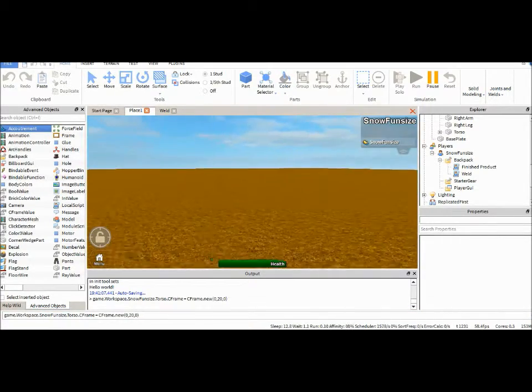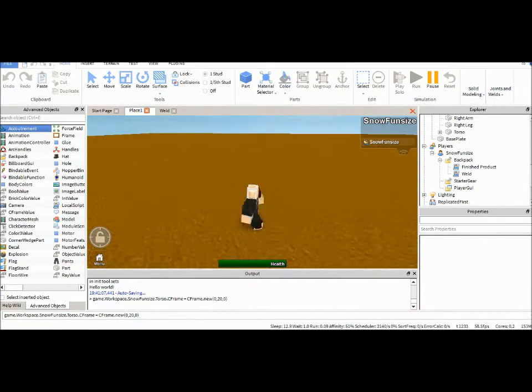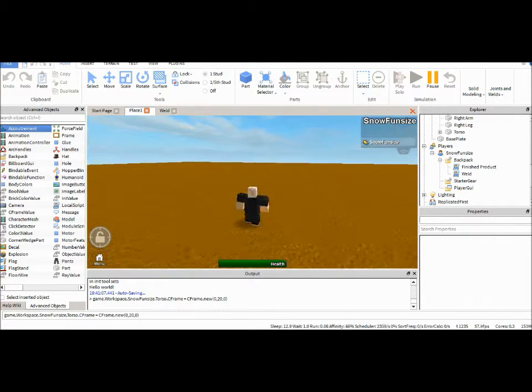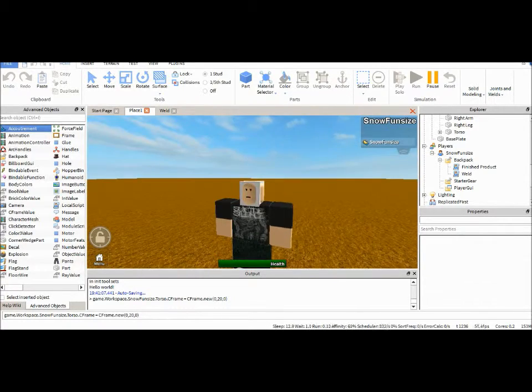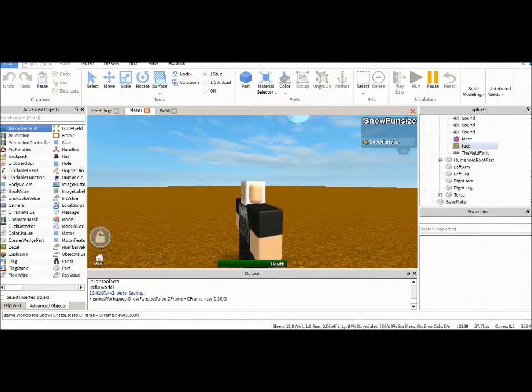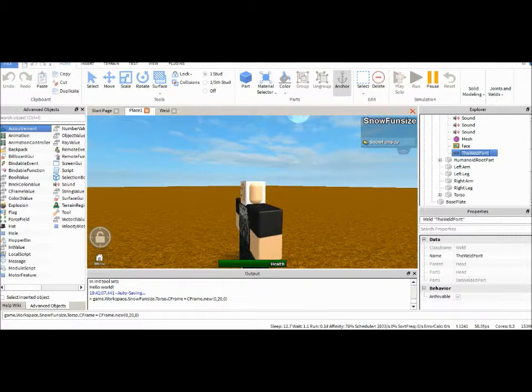We have a part welded to our character's head, as you guys can see. It sticks with us wherever we go. Now, say we wanted to move the weld up or down. We don't want it exactly on our head, right?